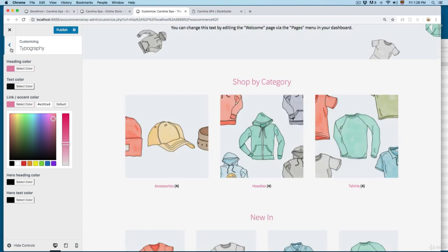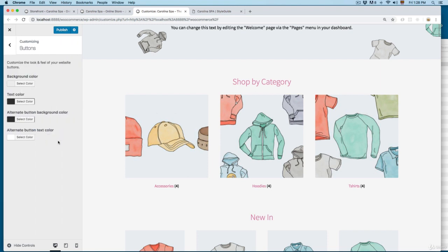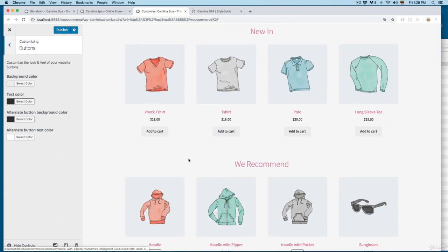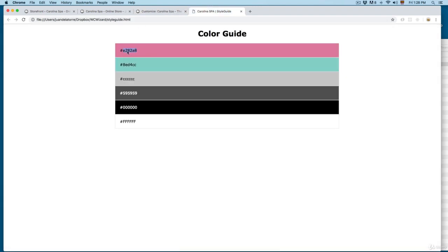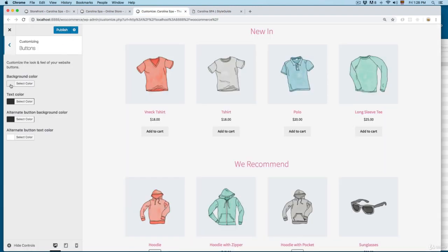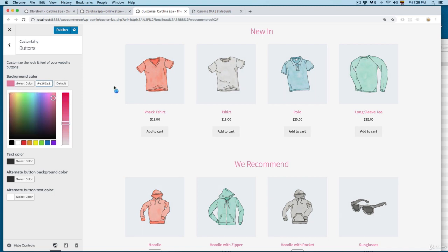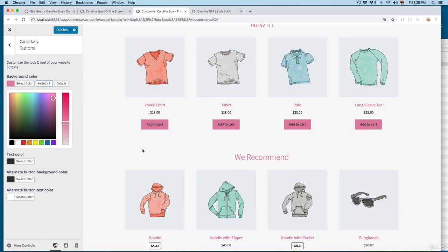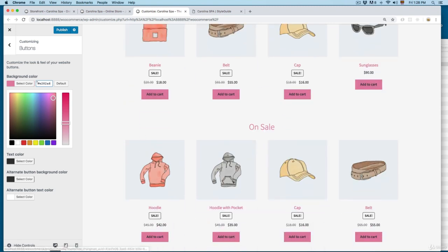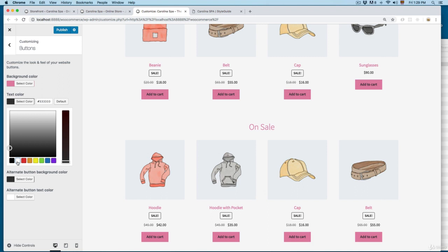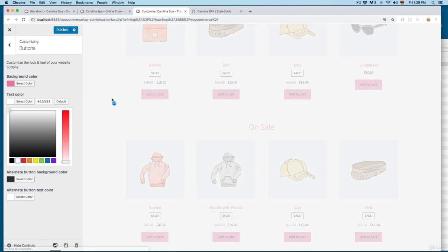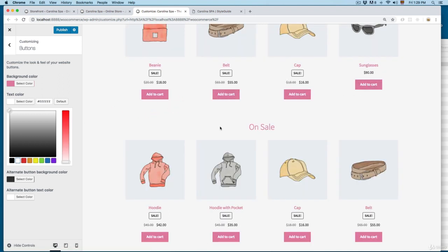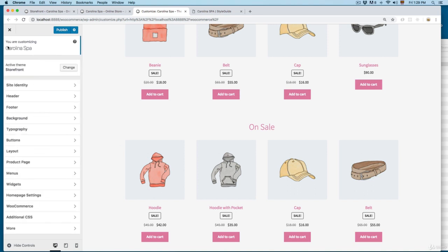Then we have the buttons. Scrolling to the bottom we have this button widget. From here you can change the color for the buttons — I'm going to use this pink color and add it as the background color. You can see it changes all the buttons. I'm also going to change the text color for the buttons to white, so we have something like this.